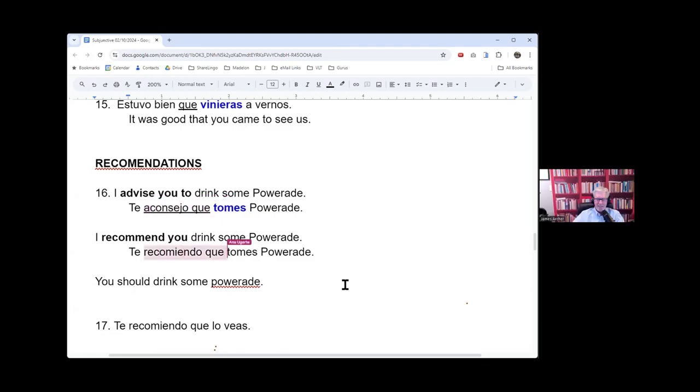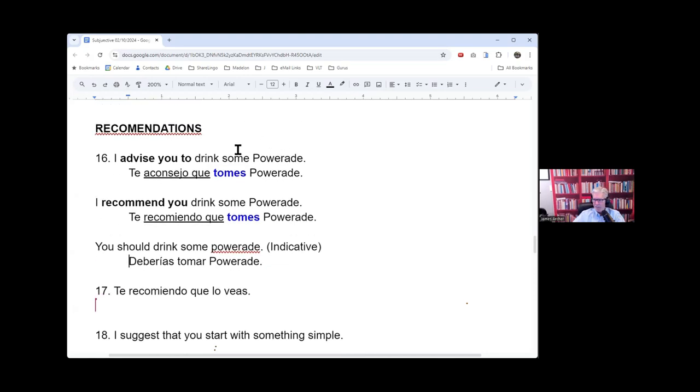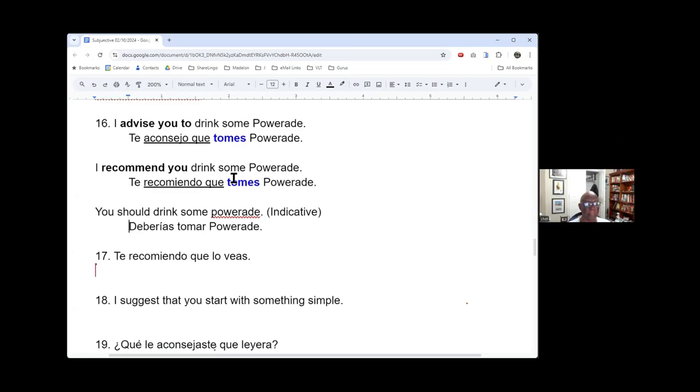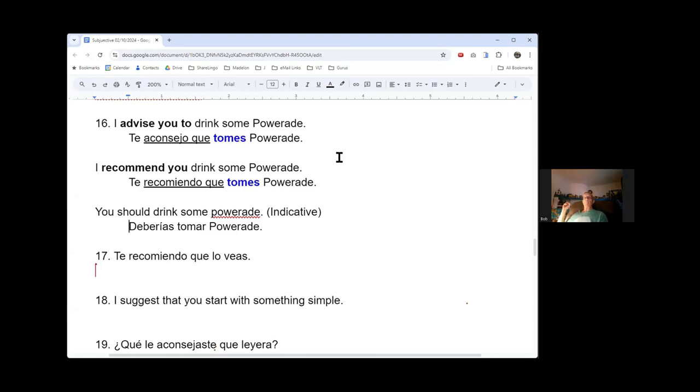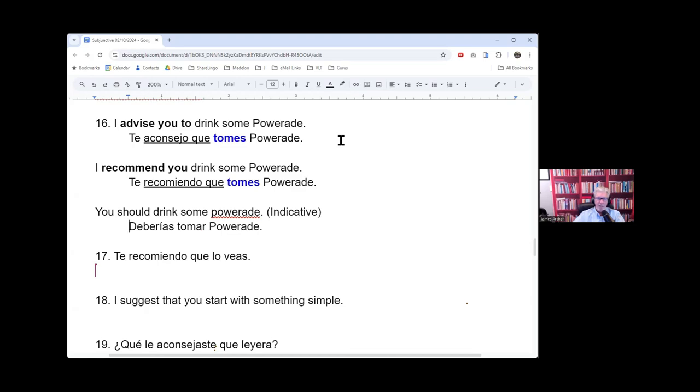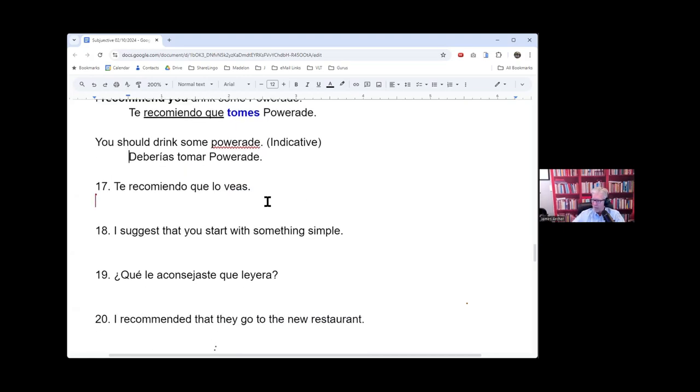It's like me gusta or me gustaría. The some, some Powerade. It is kind of optional. I advise you to drink Powerade. I advise you to drink some Powerade. All right. It's optional in English? In English, it's optional. Okay. It's like saying a little. I advise you to drink a little Powerade. I advise you or some Powerade. We're kind of giving it a little quantity. A little bit of. Algo de. Yes.